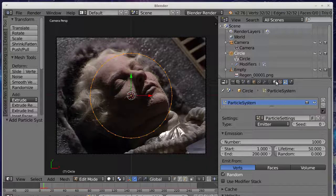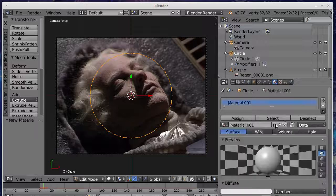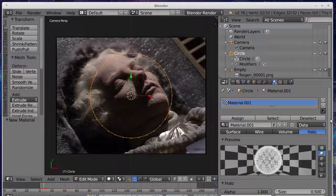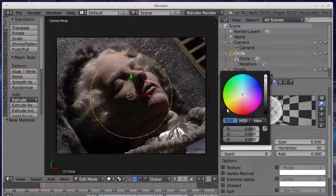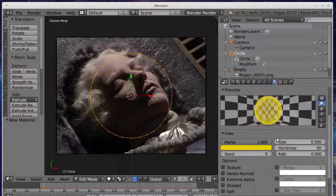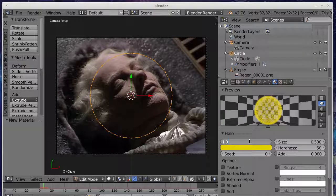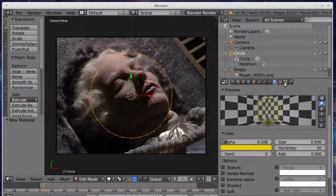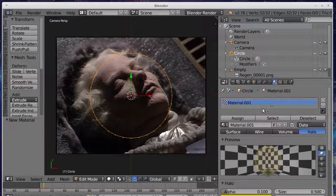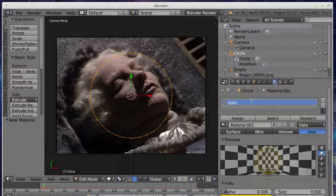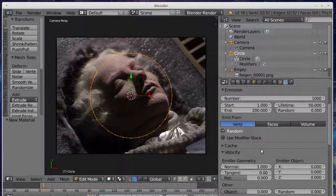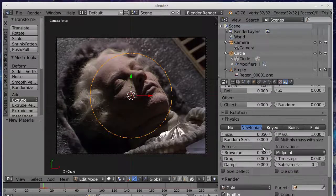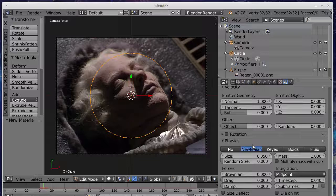We're going to add a material first. It's a halo material. We're going to change the color to yellow and we're going to set the alpha. I'll just set it to 0.1 so it's reasonably visible. And I'll change its name to gold.